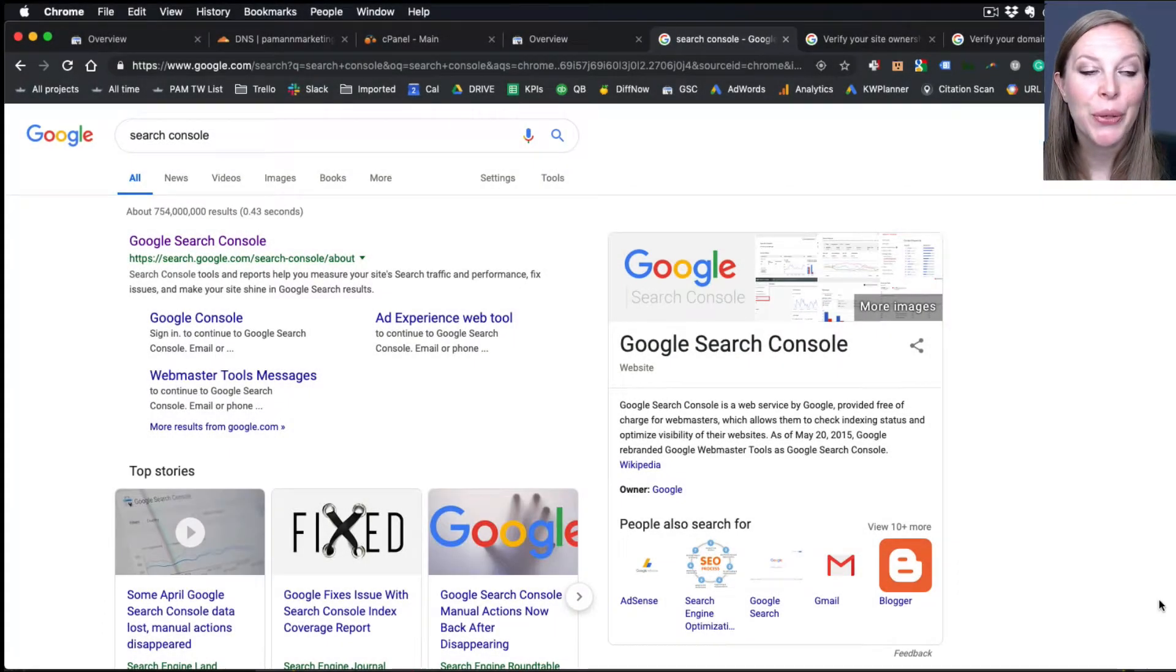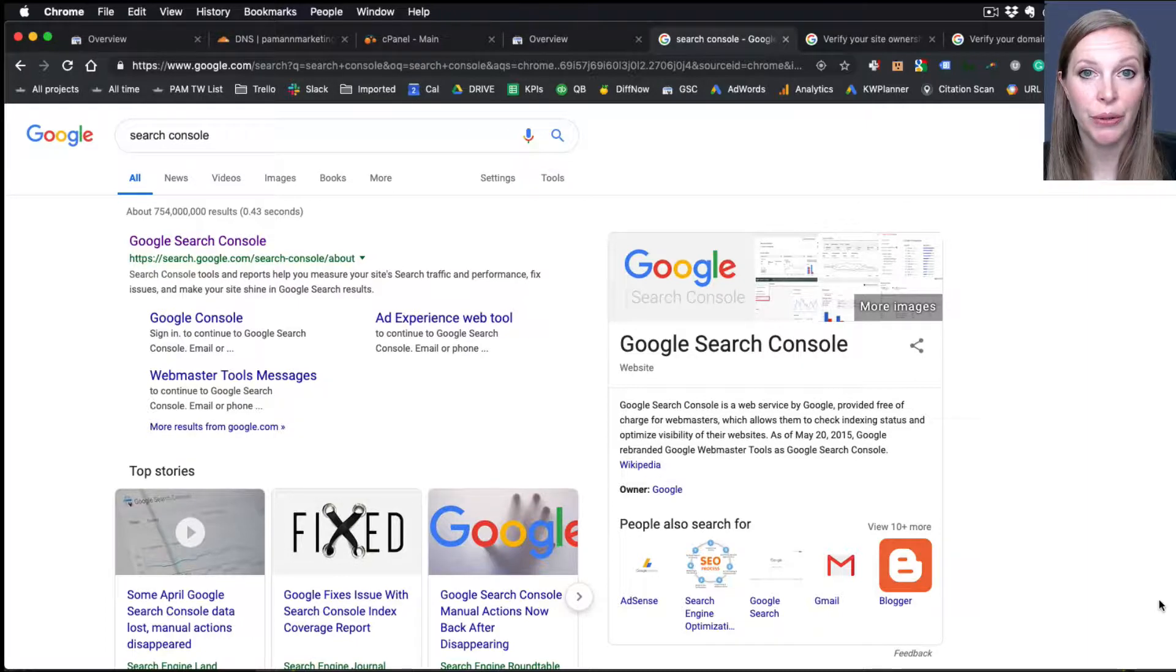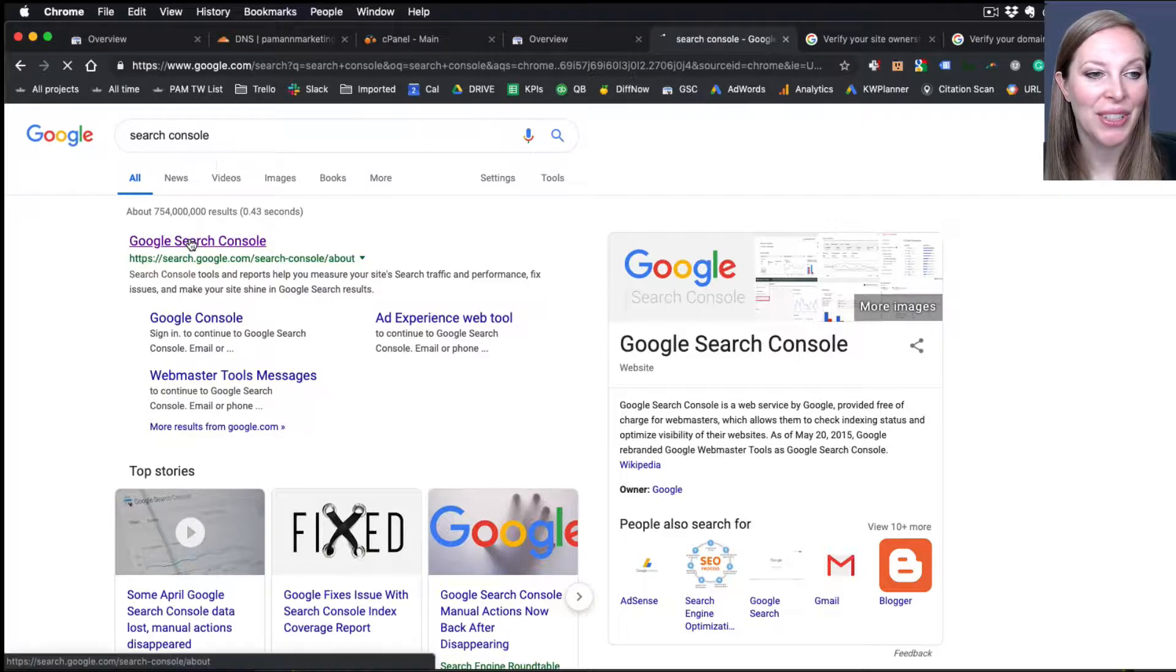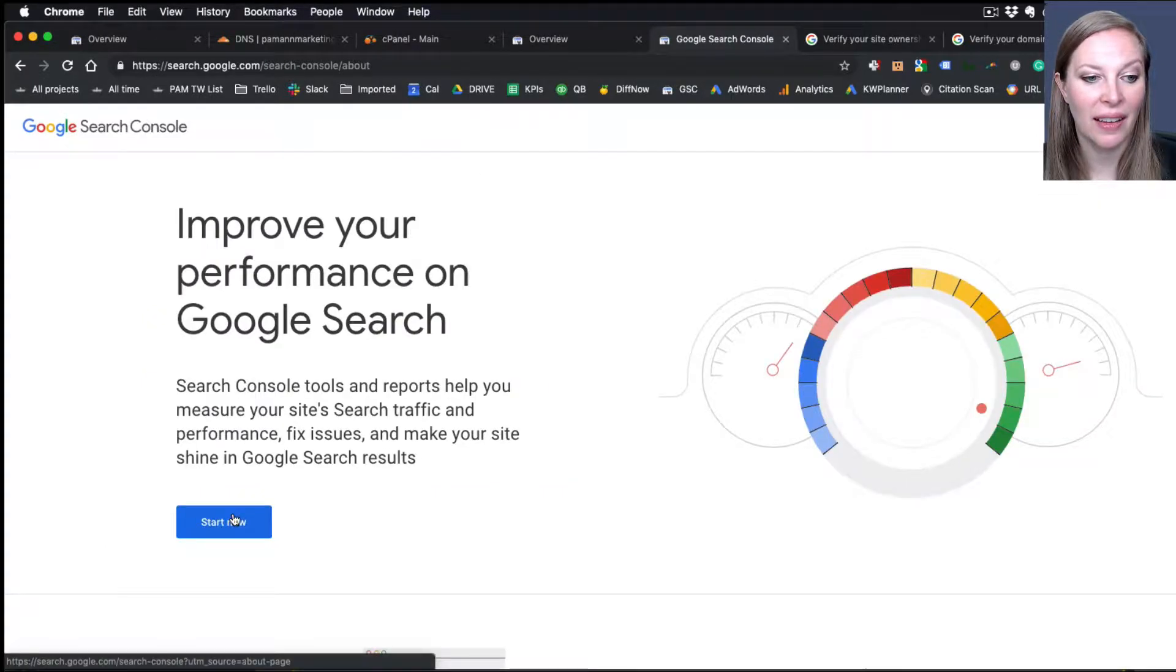Okay, so the first thing you're going to do is log into Search Console. Easiest way to find it is to simply Google for Search Console. And so click on that and log in there.